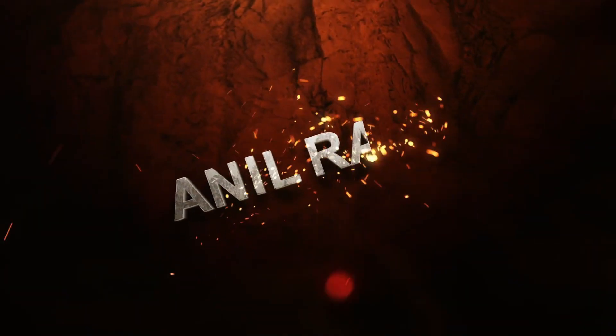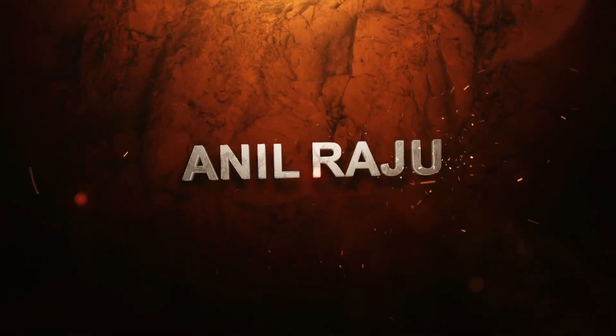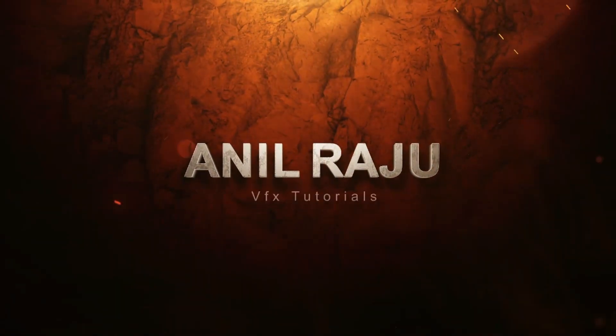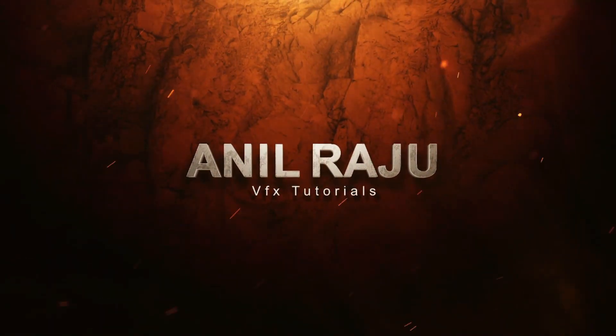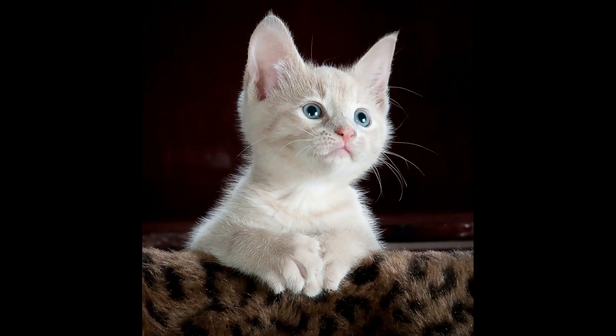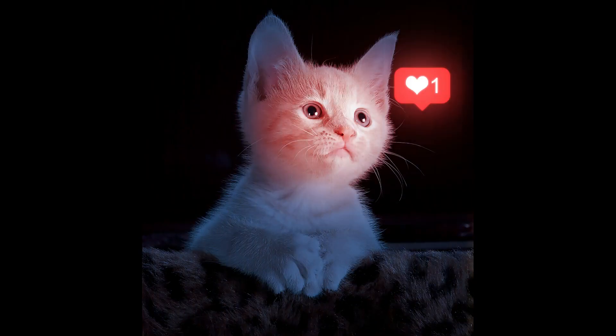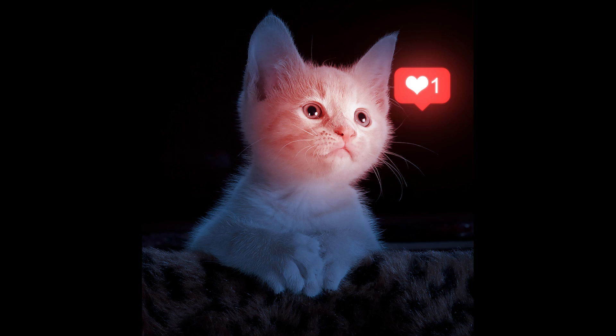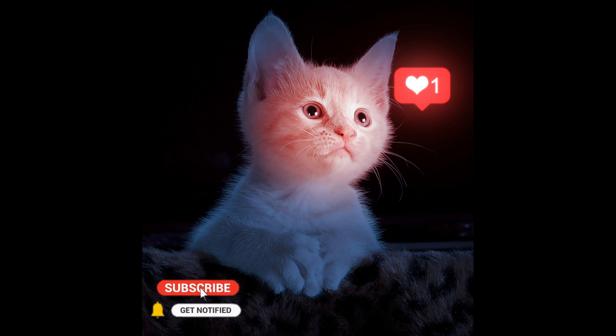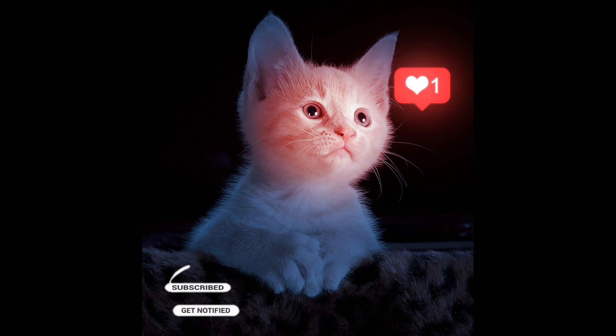Hi friends, welcome back to my other Photoshop tutorial. In this tutorial I'm going to show you how to create a glowing social media icon in Photoshop. Before we begin, don't forget to subscribe to my channel below and hit the bell icon to never miss an update. Let's get started.